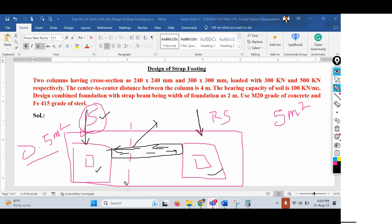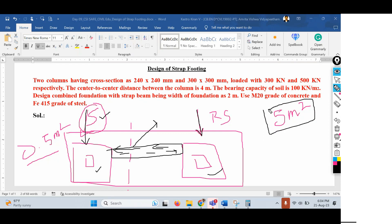The idea of providing a strap beam is to maintain uniform load distribution — whatever upward soil pressure is available and whatever loads come onto the columns. If you want uniform pressure distribution, especially when more than two or three different soil strata are available on a single site, the strap footing is required. For a large site like a gated community of one or two acres, you won't find the same soil everywhere.